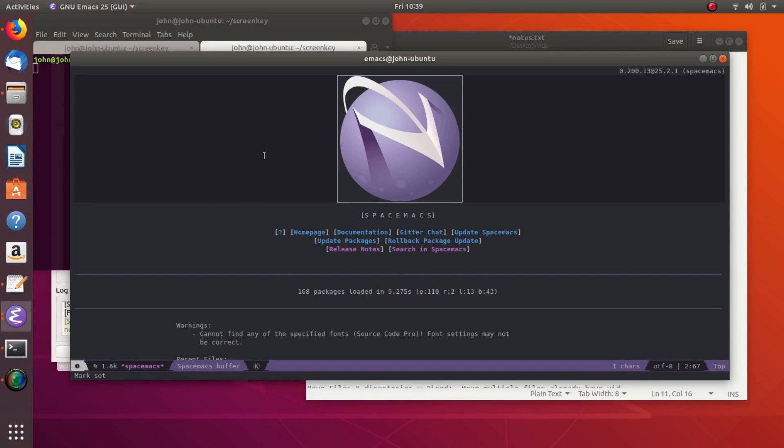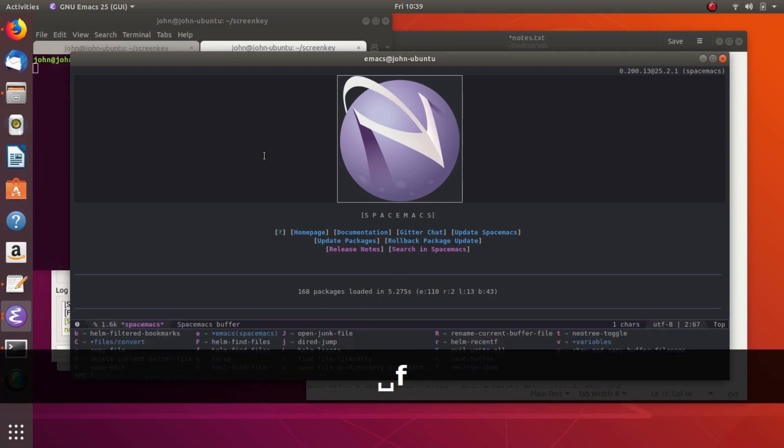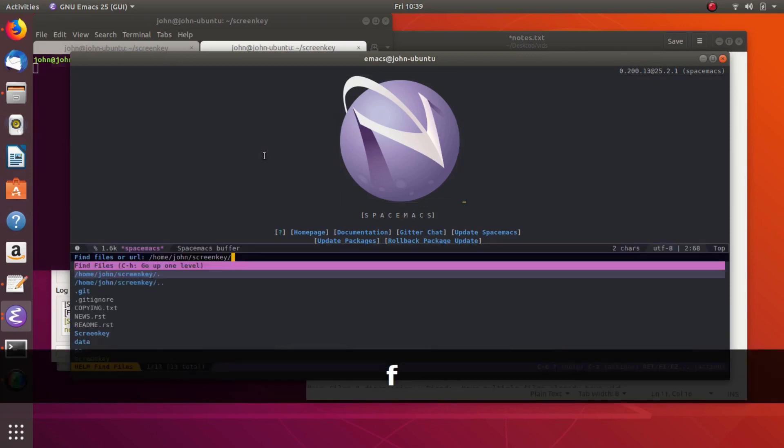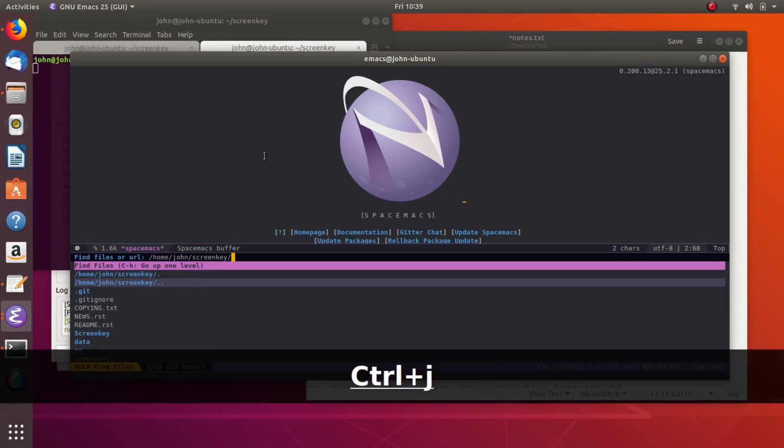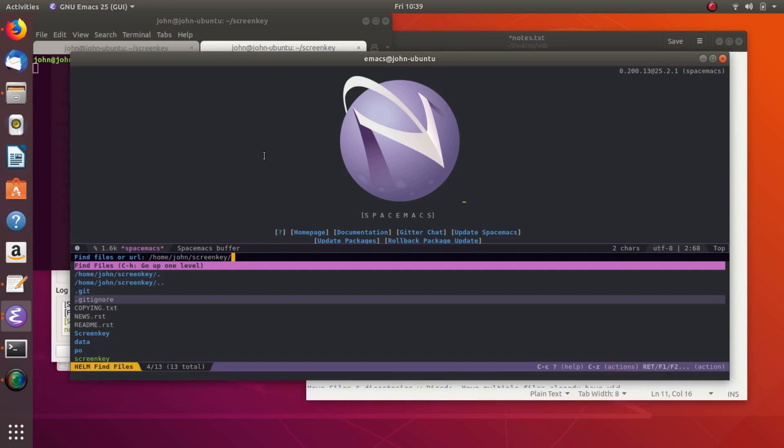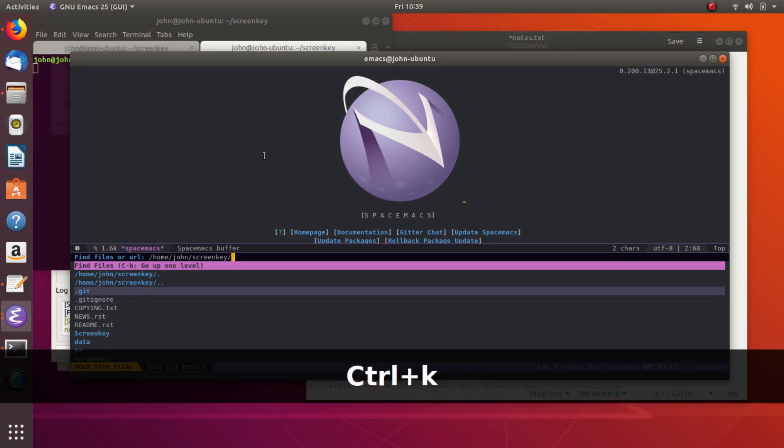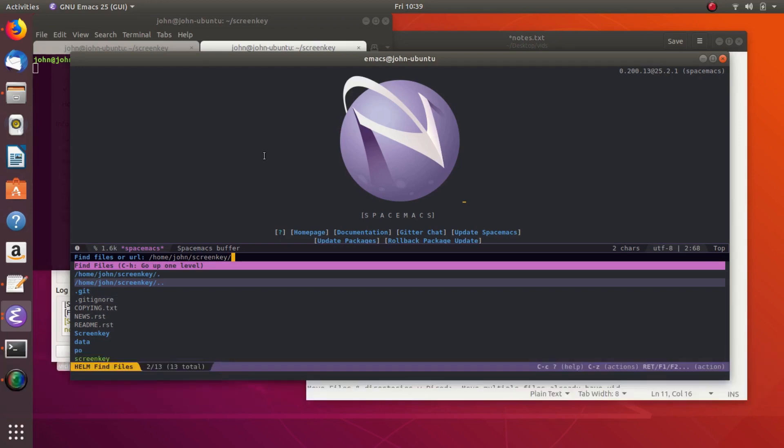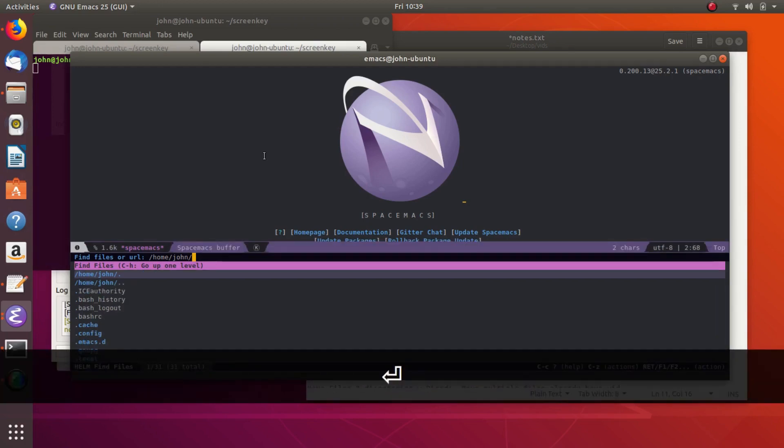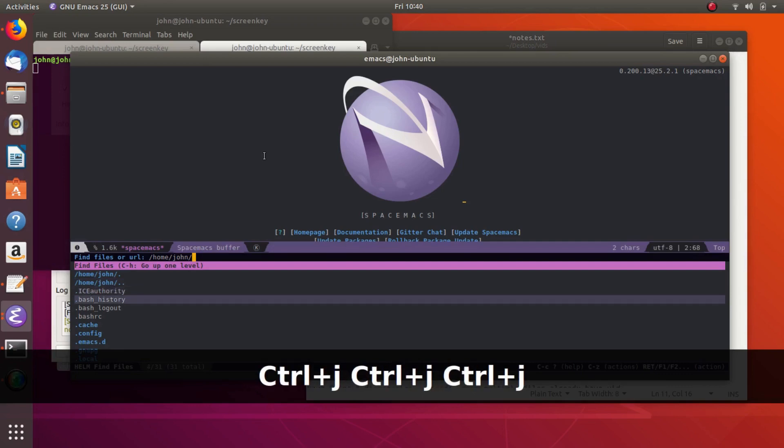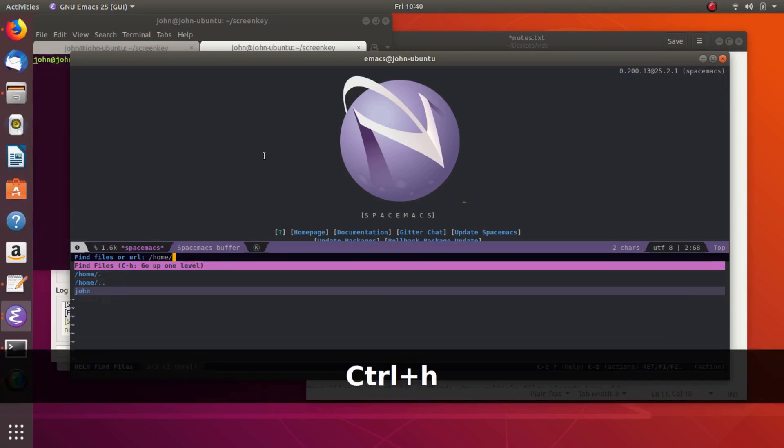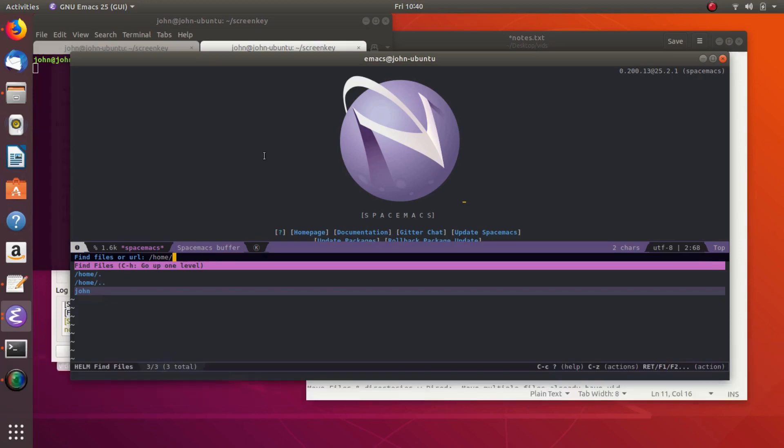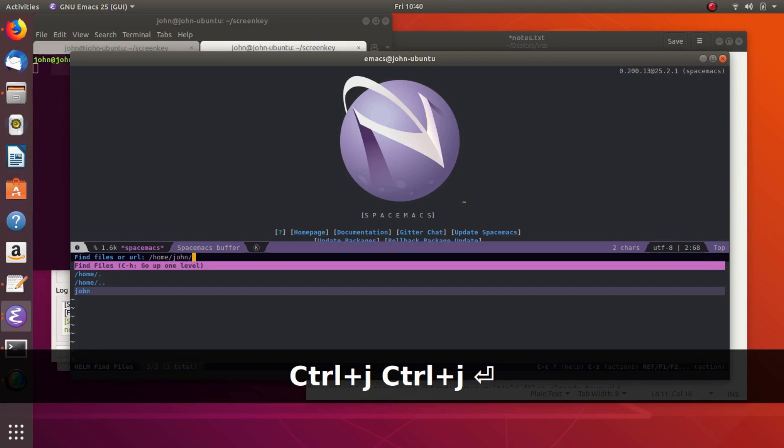And the way to do that, the easiest way is to do Space, and then F for Files, and then F for Helm Find Files. And that kind of opens up this little file system manager, or dired kind of thing. And then we can move up and down. So like, we're in our home directory. Well, I'm in Screen Key right now. So if I want to get out of that, I can press Control-K to go up to the previous directory. I can get out that way. Or you can go, I believe it's Control-H will move you up a directory.